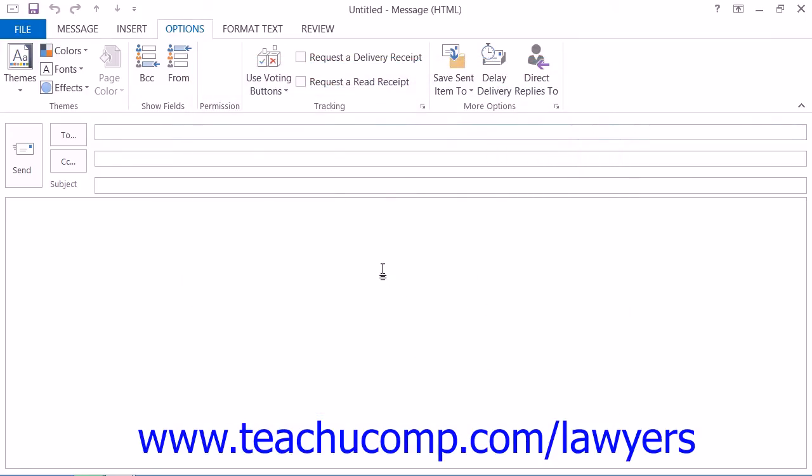You can then create the content of the message, add any attachments needed, and send the message as you normally would.